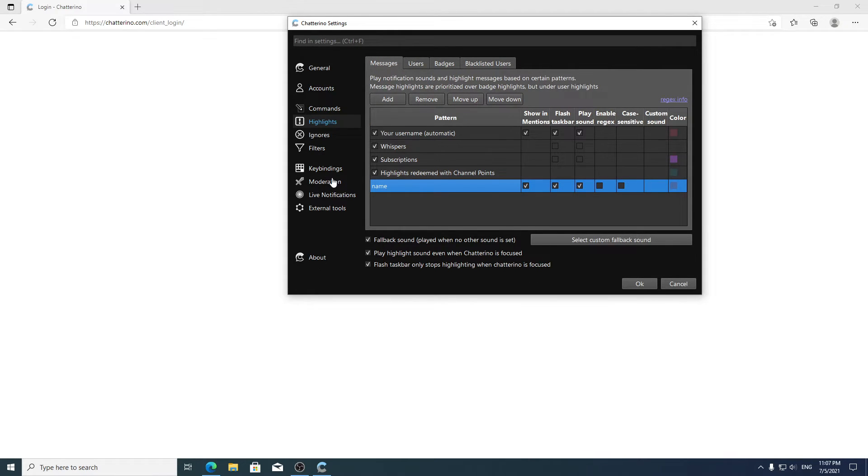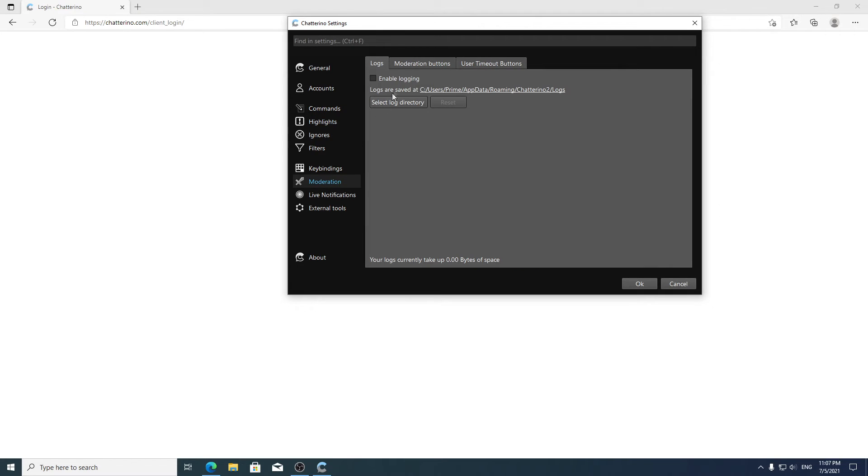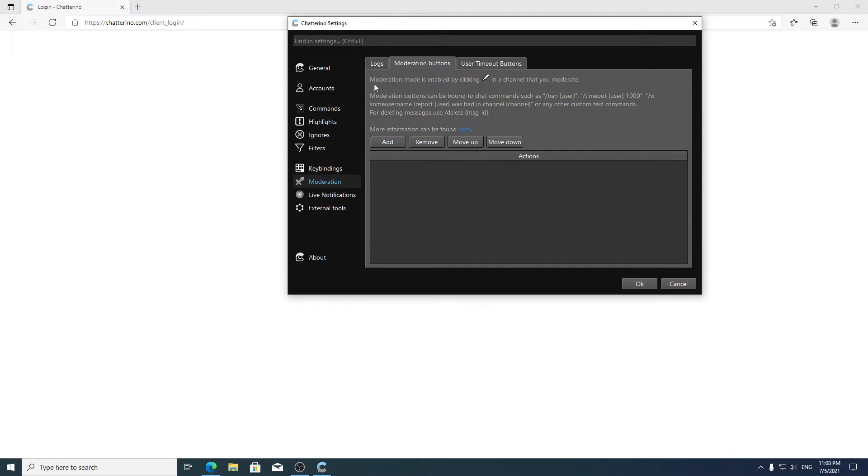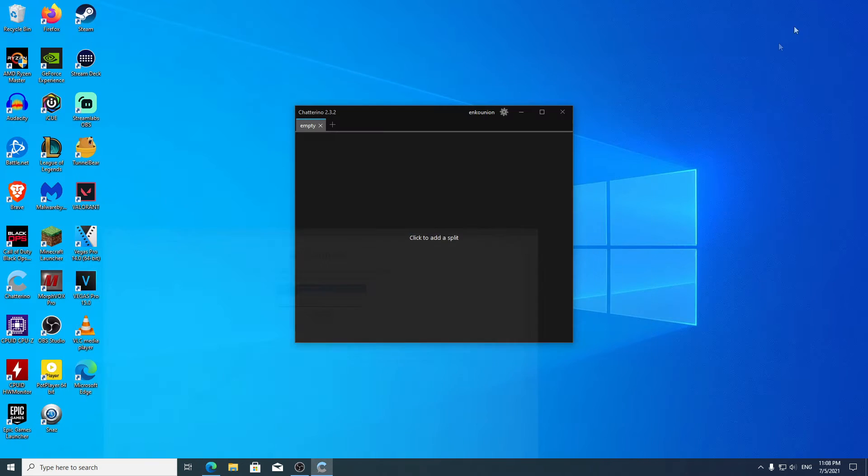For moderation, go to the mod buttons and you can add whatever commands you want. For your information, moderation mode is enabled by clicking this.